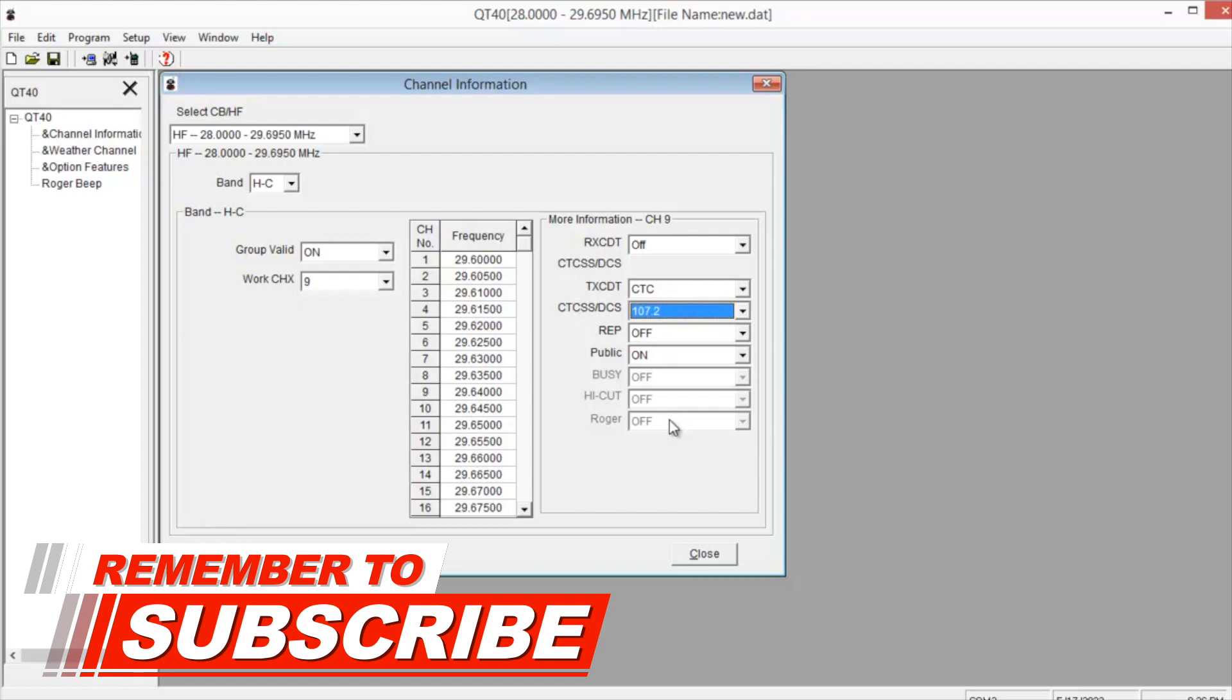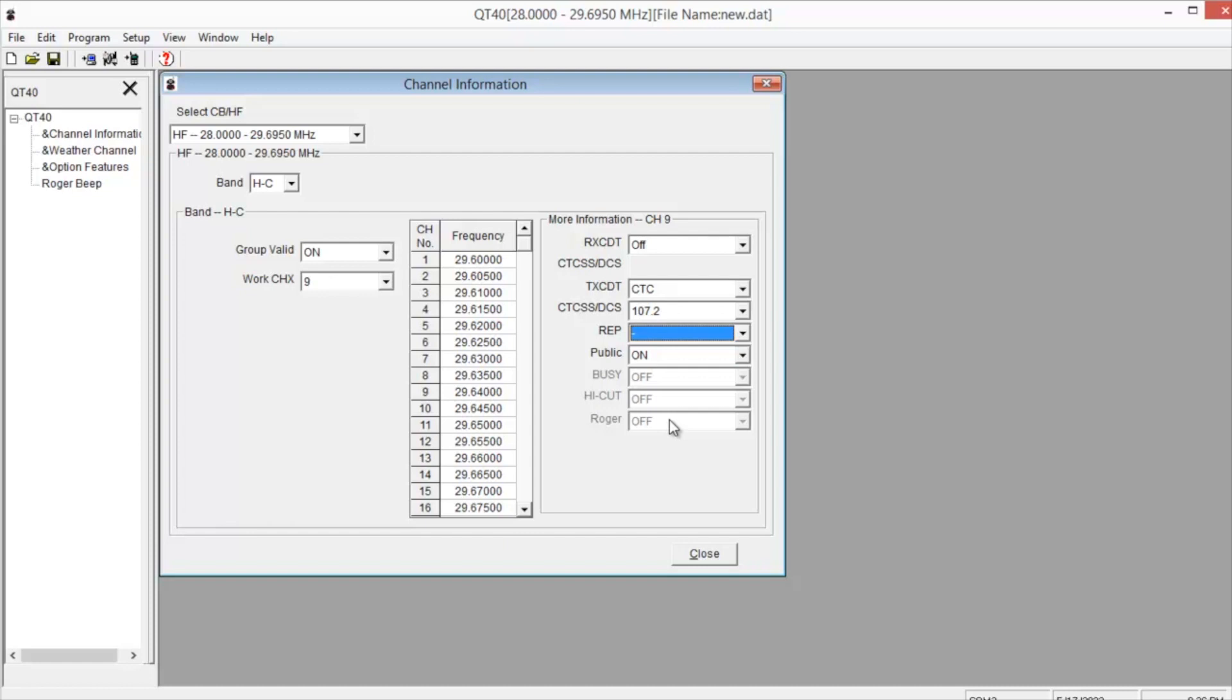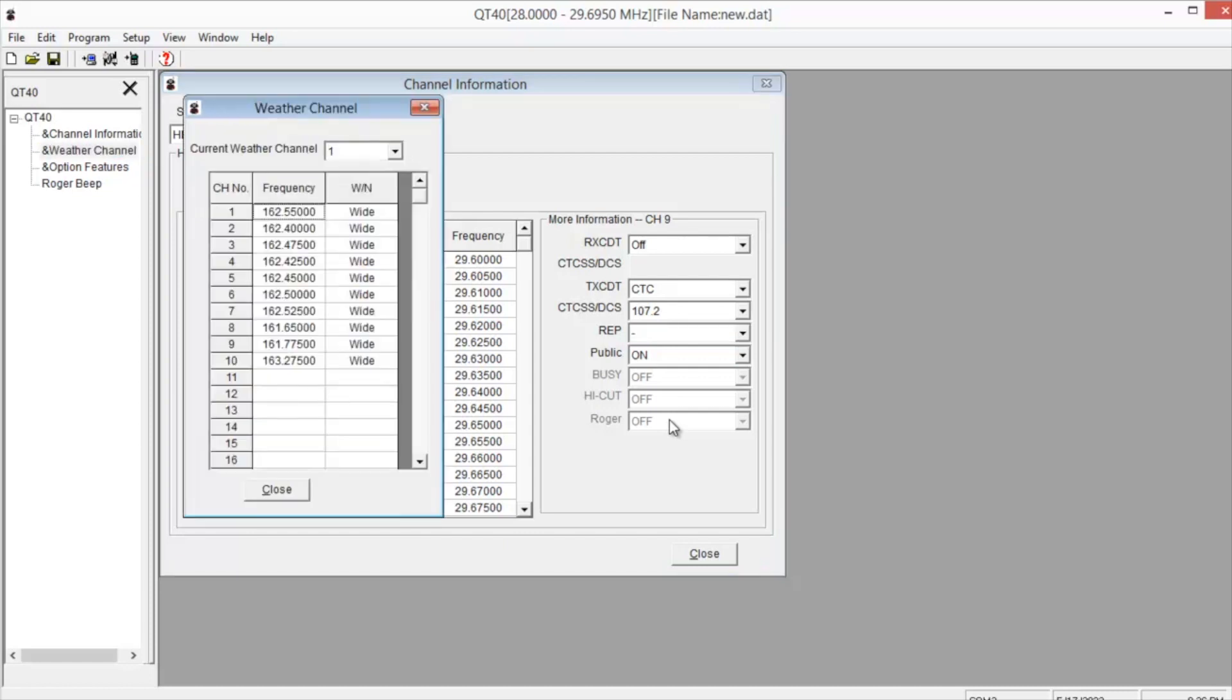Once you're done with that, you're going to want to choose your repeater direction. In this case, it's negative. Then once you have that all set up and you get all the repeaters in that you want to put in, over here they also have the weather channels.